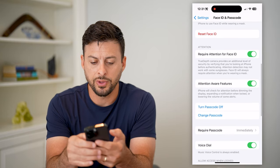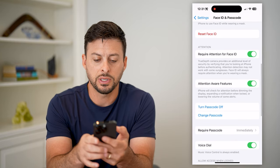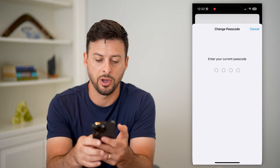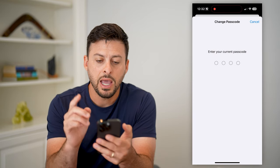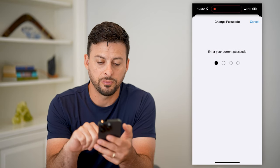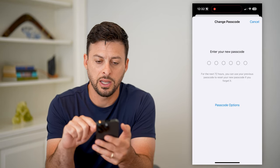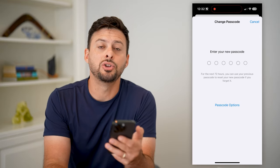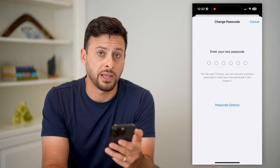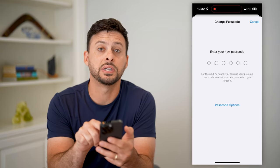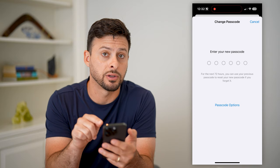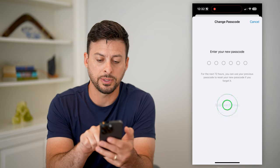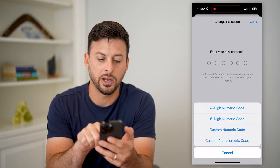We'll just scroll down and you can see Change Passcode right there — I can tap on it. It defaults, but first I need to enter in the password again. It defaults to a numeric passcode, so it defaults to six numeric digits or numbers. I can tap on Passcode Options at the very bottom.